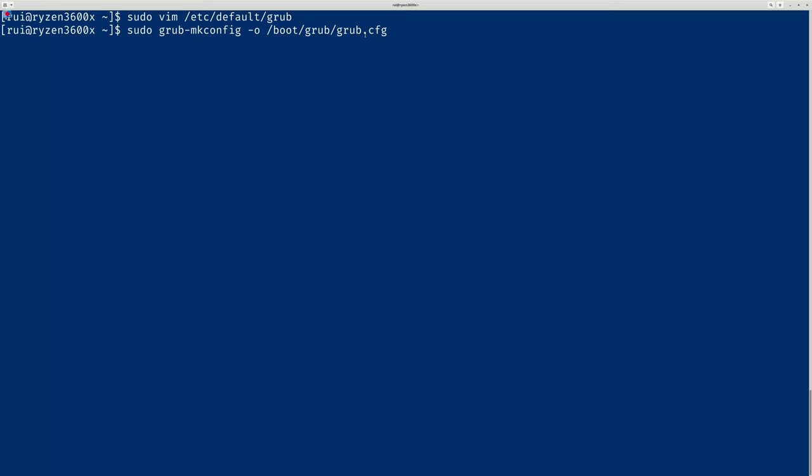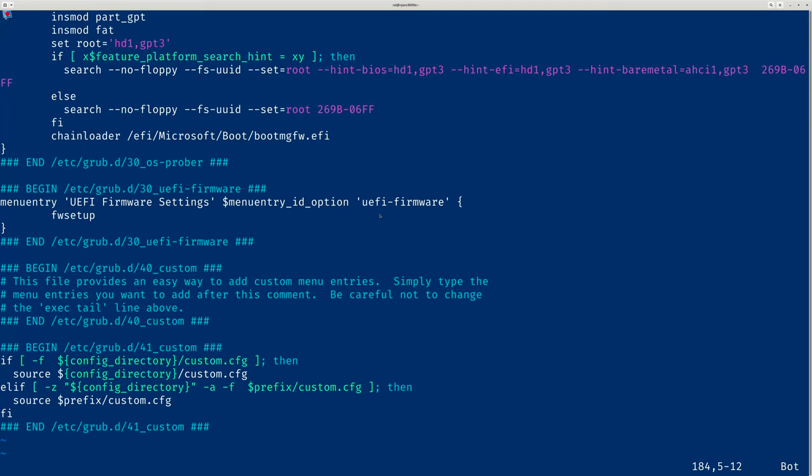Once you finish running this line of code, you should be able to see the items in /boot/grub/grub.cfg. You should be able to scroll down and see the other operating systems.